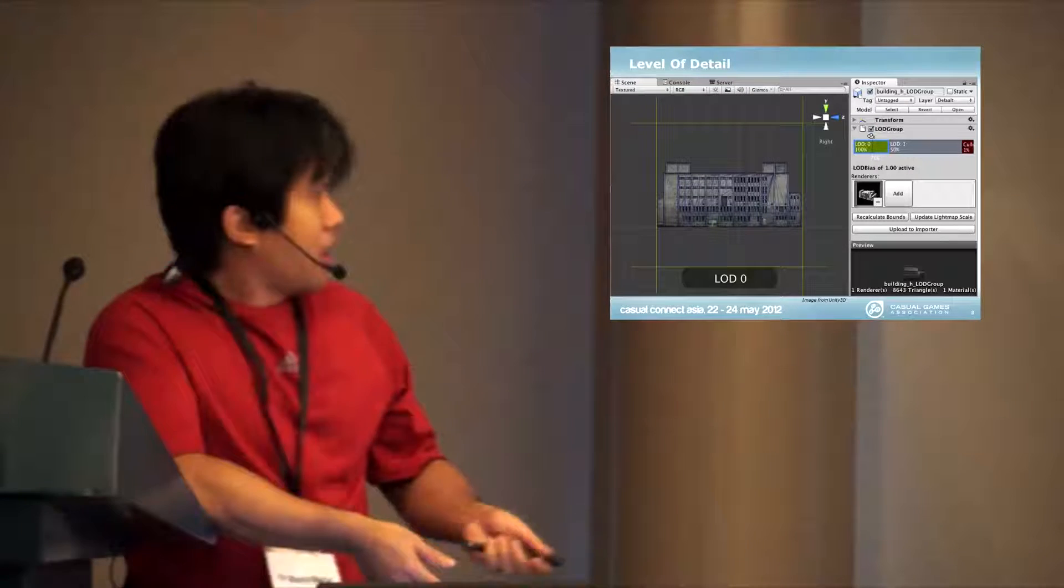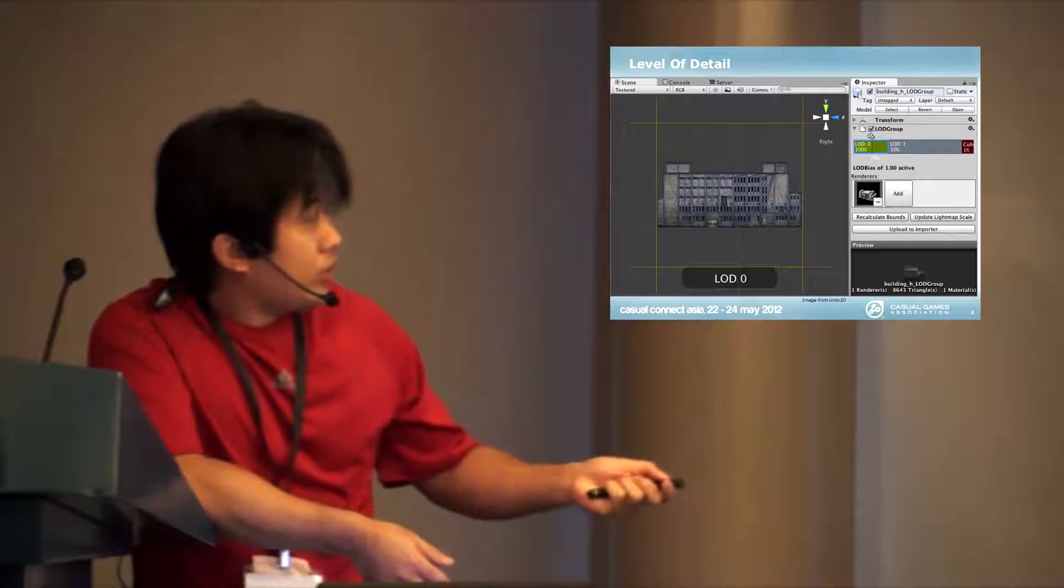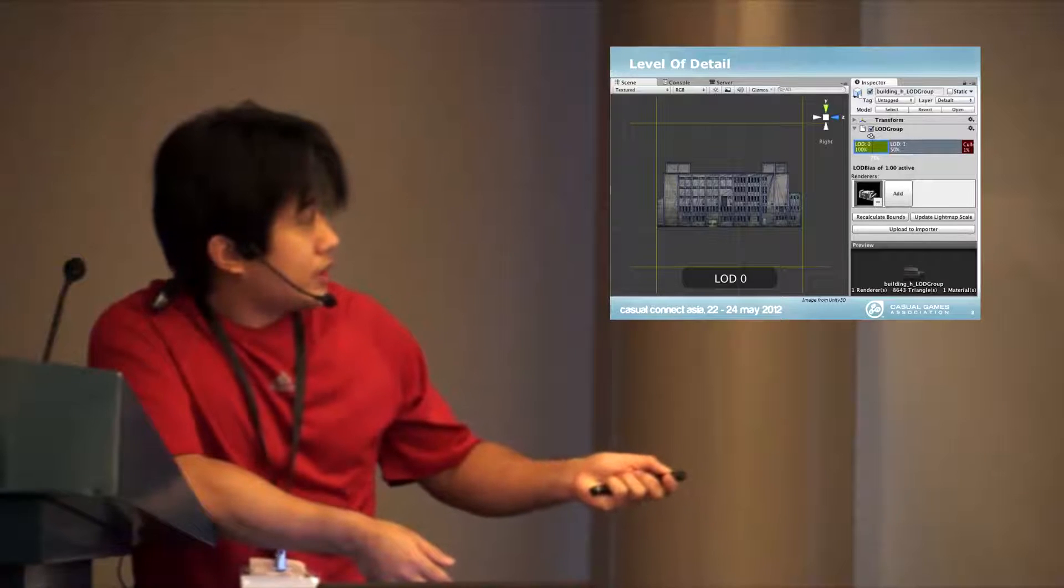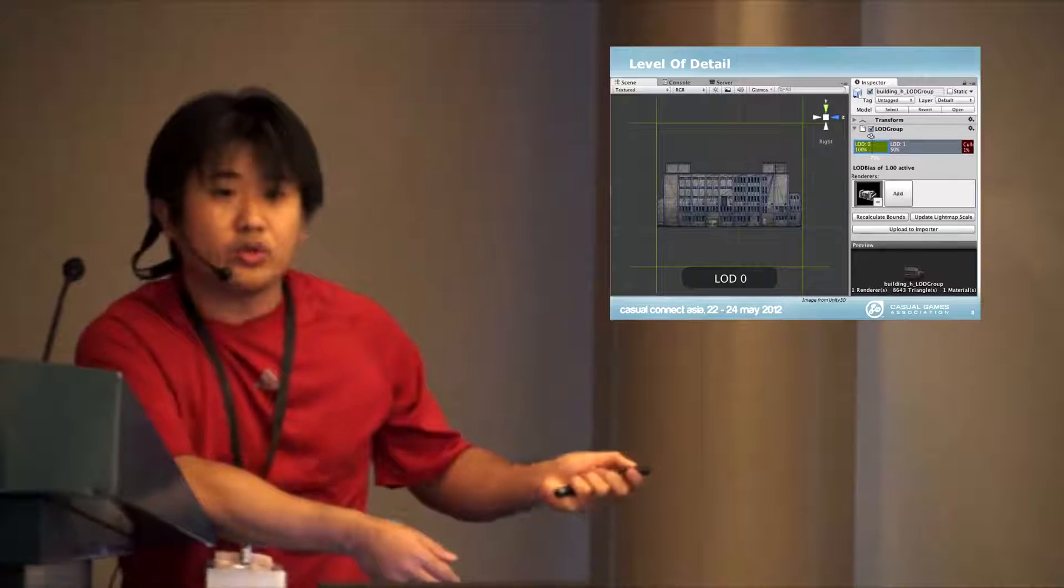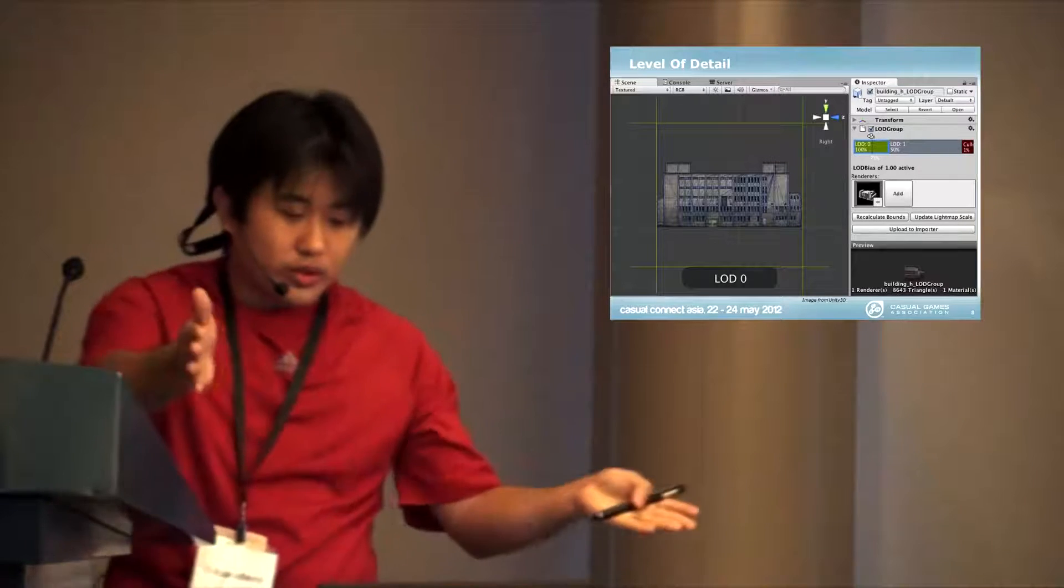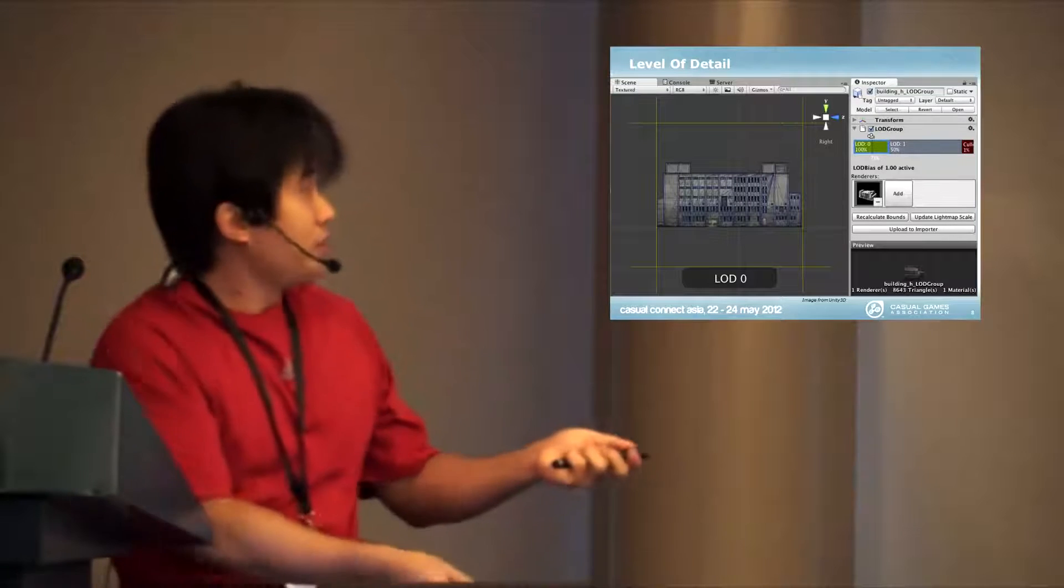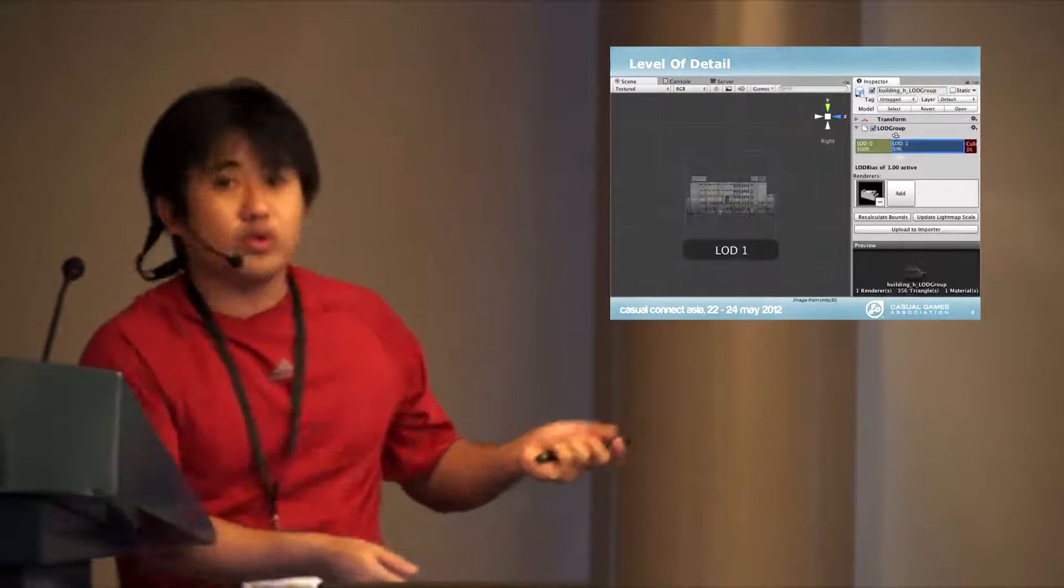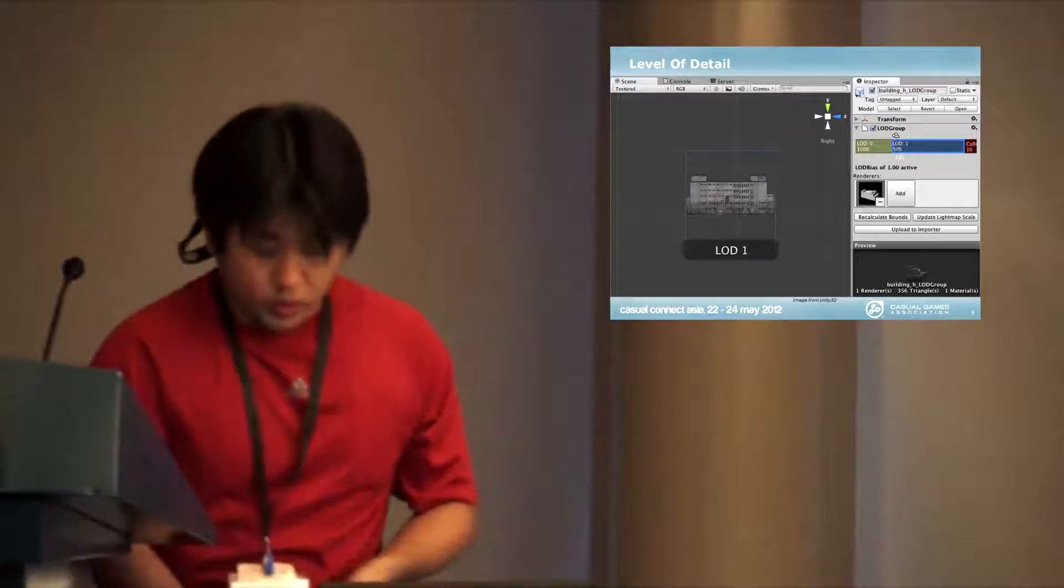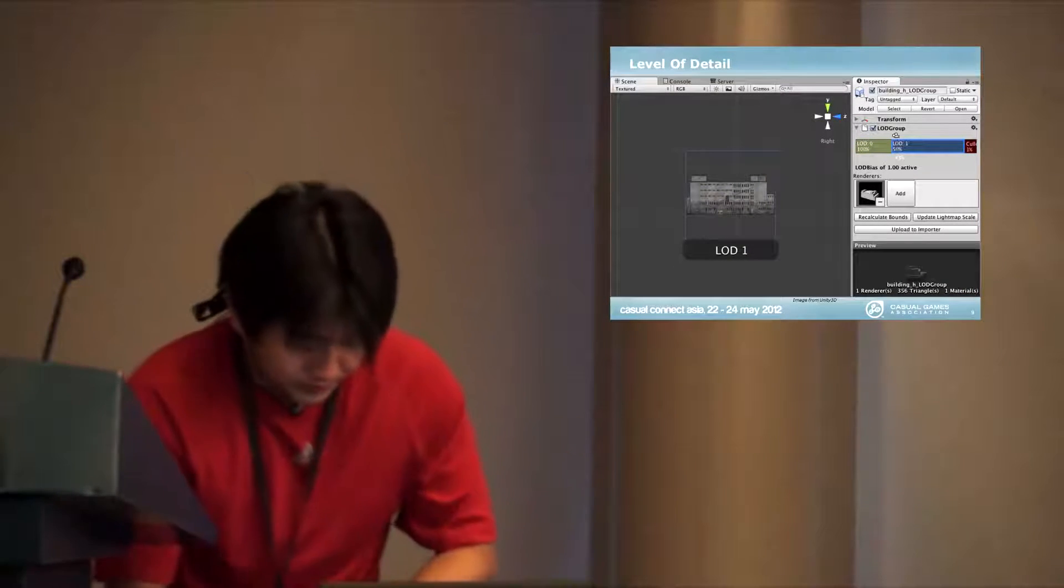what level of detail does is you can swap out lower resolution models when you're further in the distance, and Unity lets you set this based on the percentage.